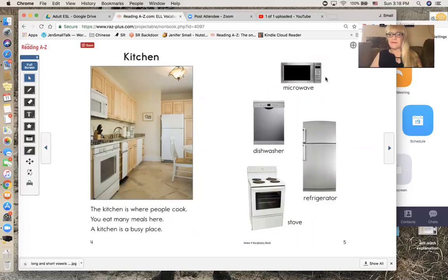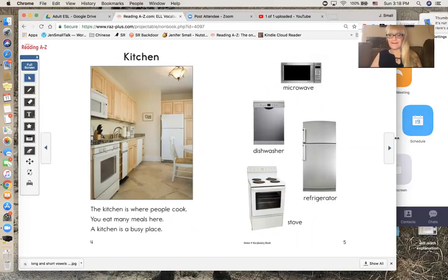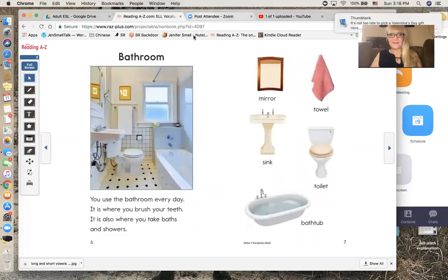Microwave, dishwasher, refrigerator, stove. Bathroom.